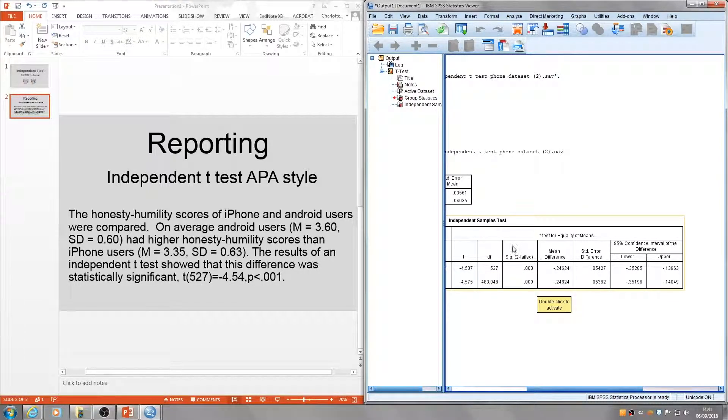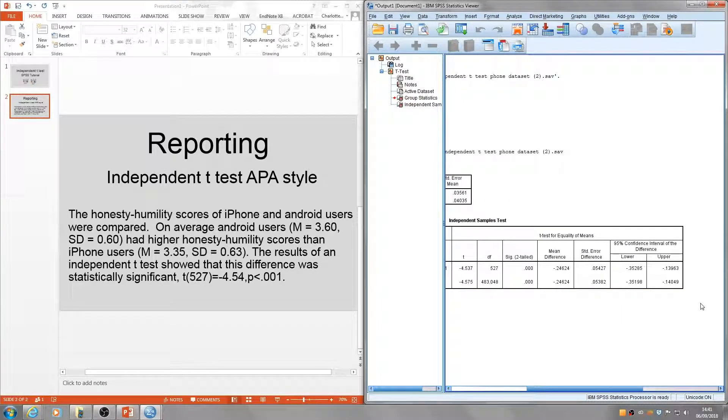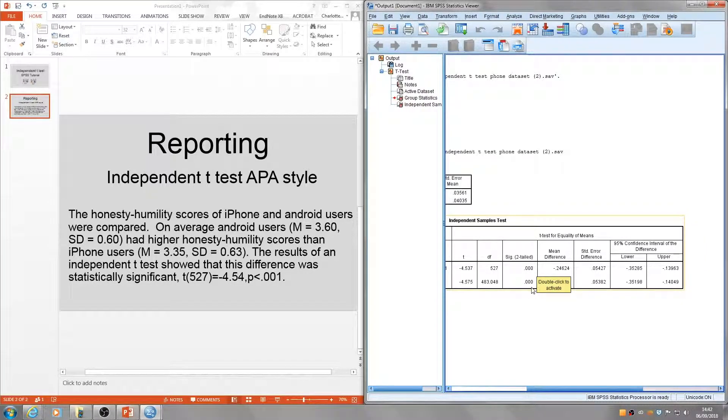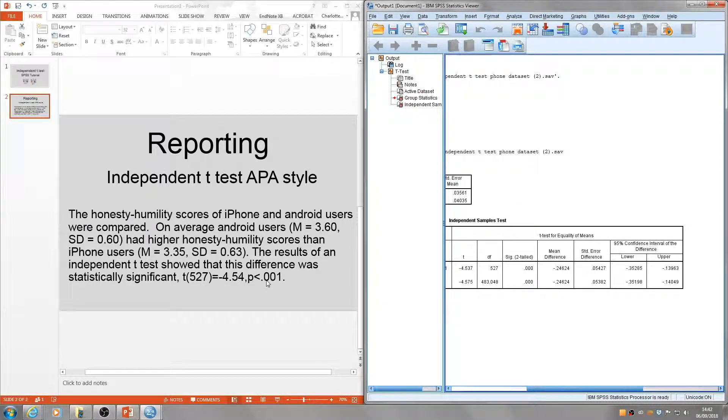This number is not necessarily a true zero. Somewhere down the line there could be another number—it could be 0.00003—and this number's been rounded up. We just need to act with caution and report it as p < 0.001.